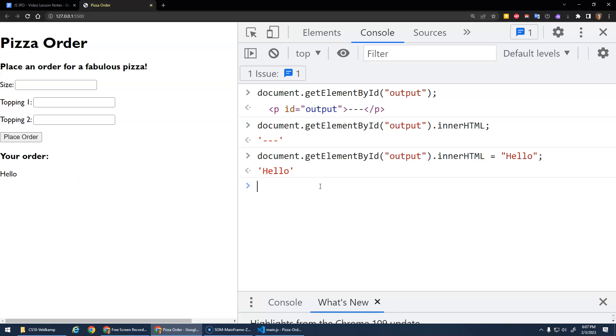So that's how we can do output to the page. Right? We can change the output of the page or change the content of the page by setting the innerHTML of elements to be certain values. Okay?